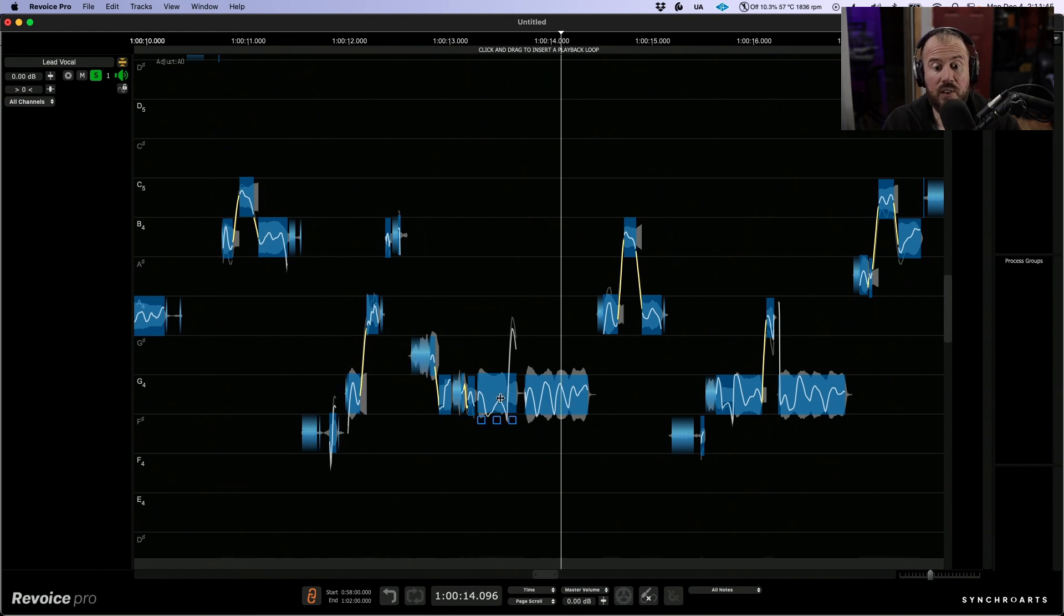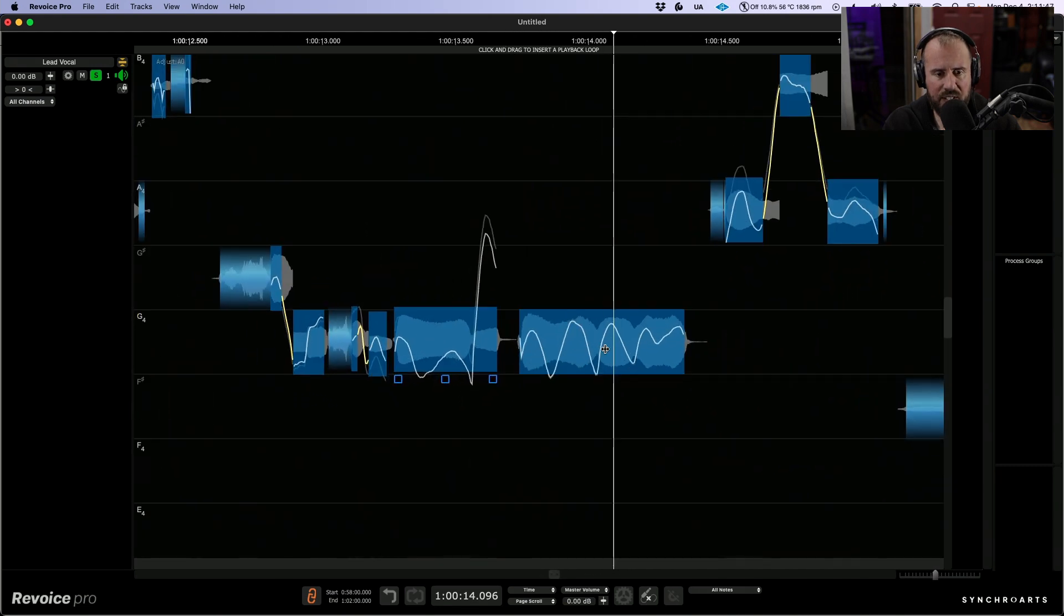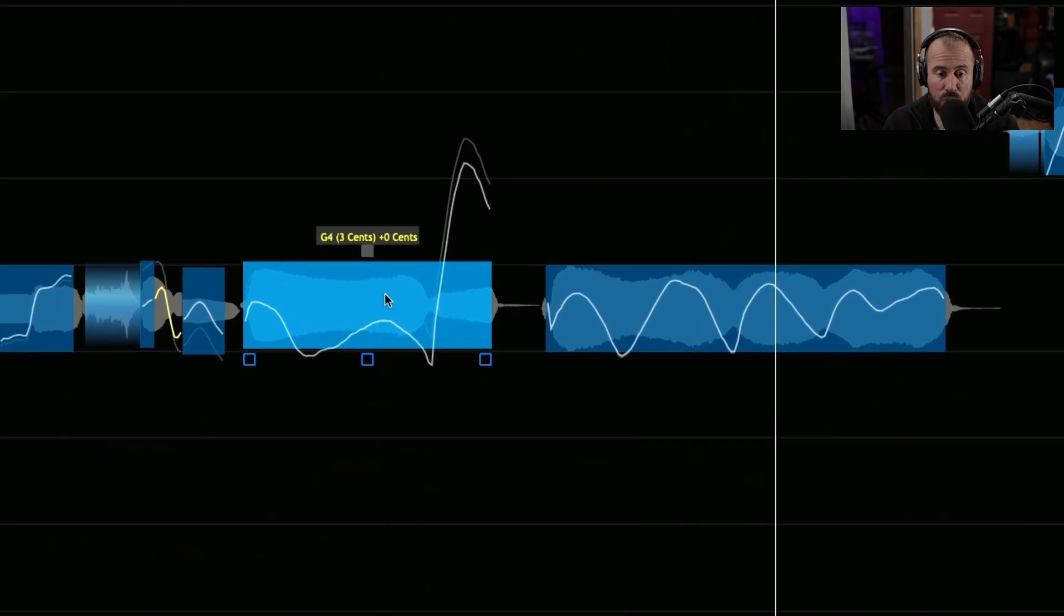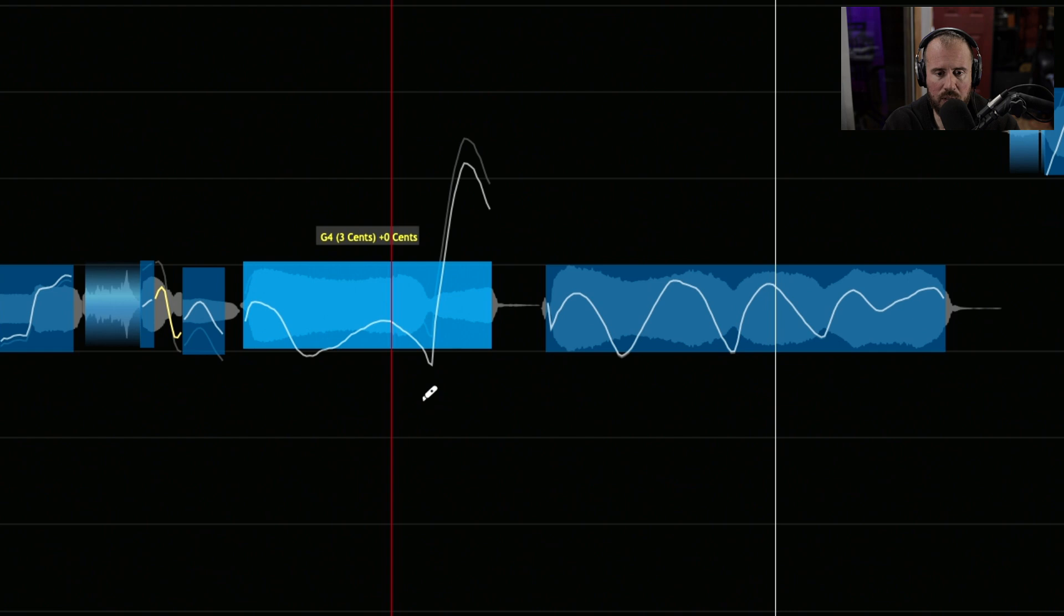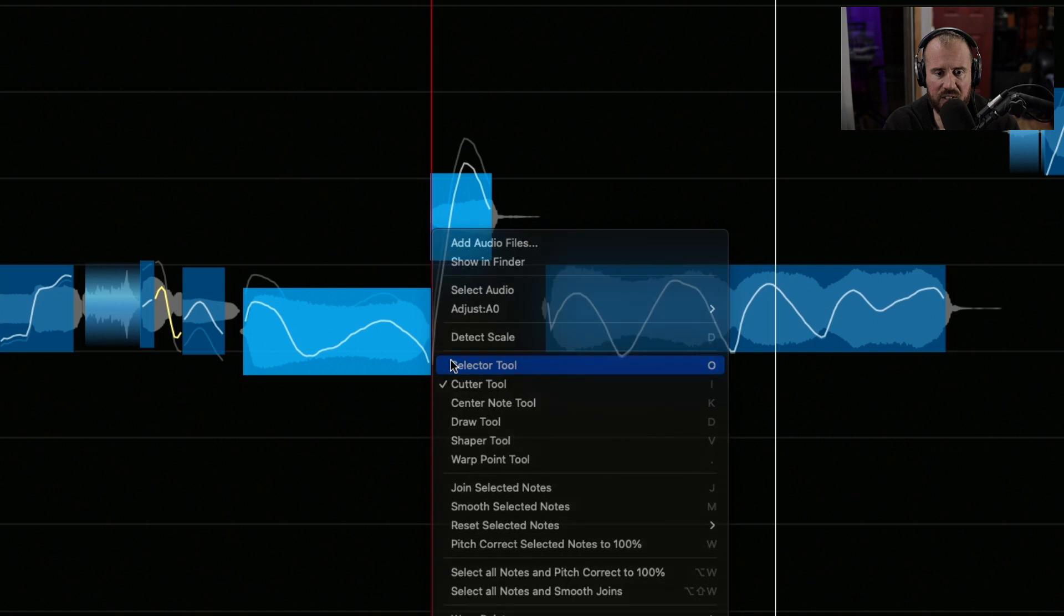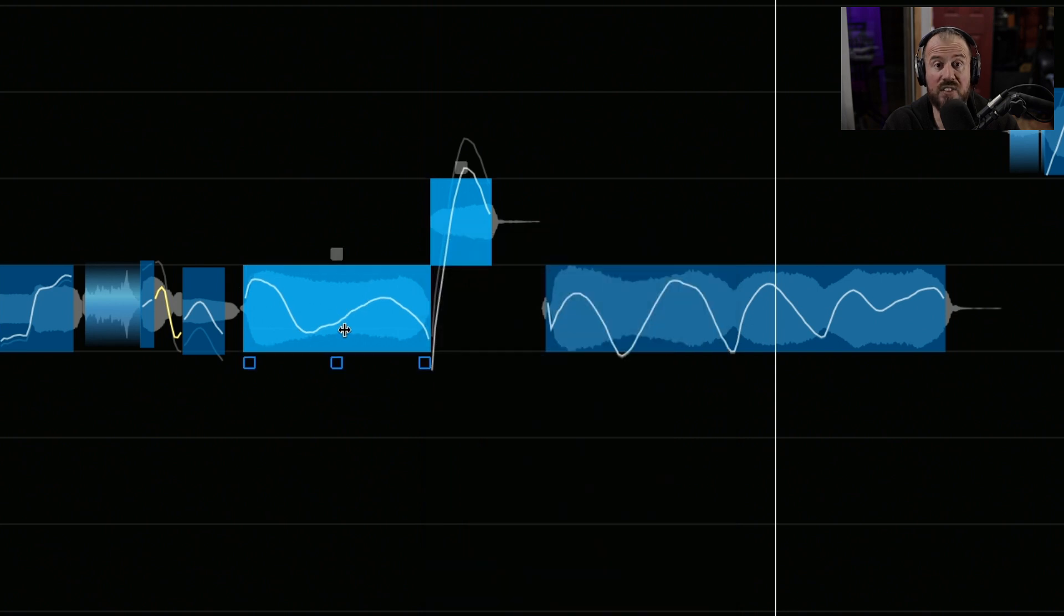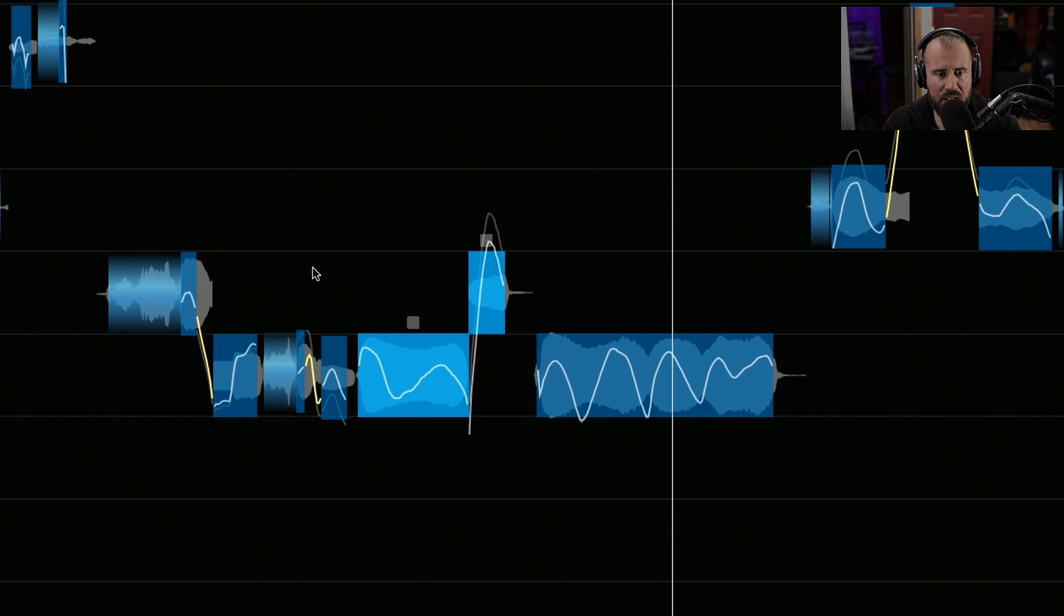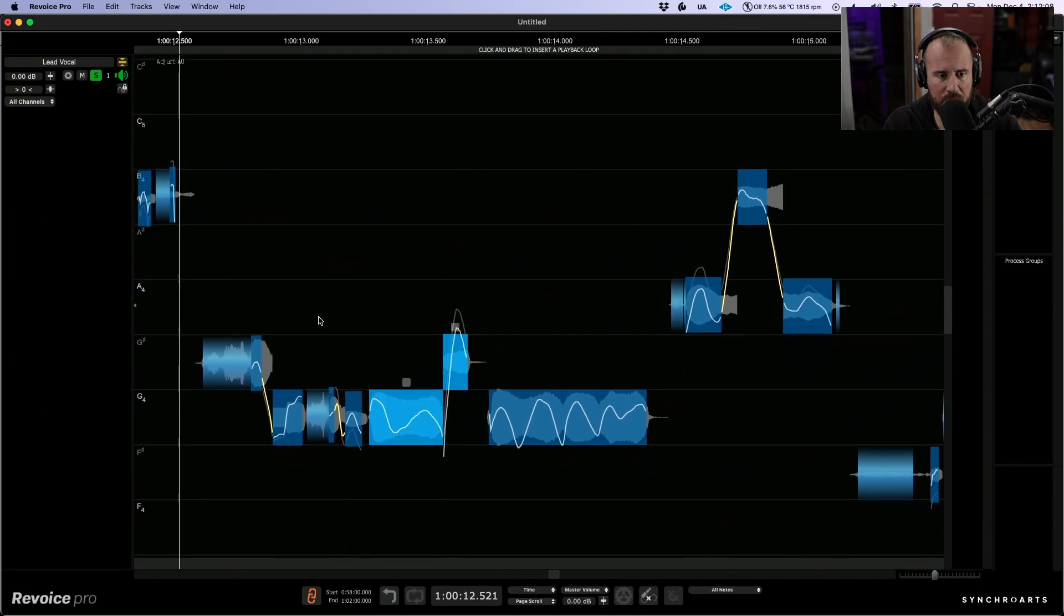Okay, this area over here I heard a little bit of an issue and I'd like to take care of that quickly. I'm going to select this pitch block, right click, and switch to the cutter tool. I'm going to place a little slice right over here, then switch back to the selector tool and double click. This will snap these to 100%. Now we'll zoom out a little bit and continue listening.